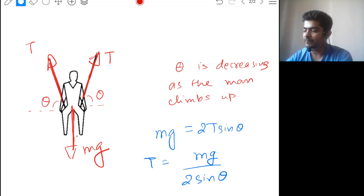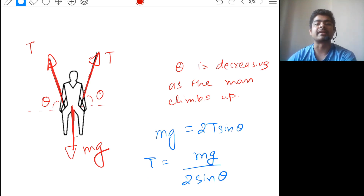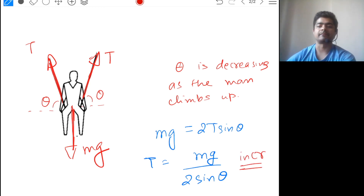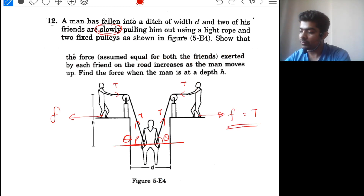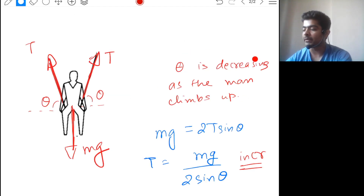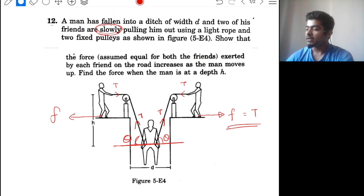As I said, theta is decreasing as the man climbs up. If theta is decreasing, sin(theta) will also decrease. In the expression T = mg / (2 sin theta), the denominator is decreasing, so the whole expression — tension T — will increase. Since friction equals T, friction is also increasing. So the force exerted by each friend on the road increases as the man moves up.